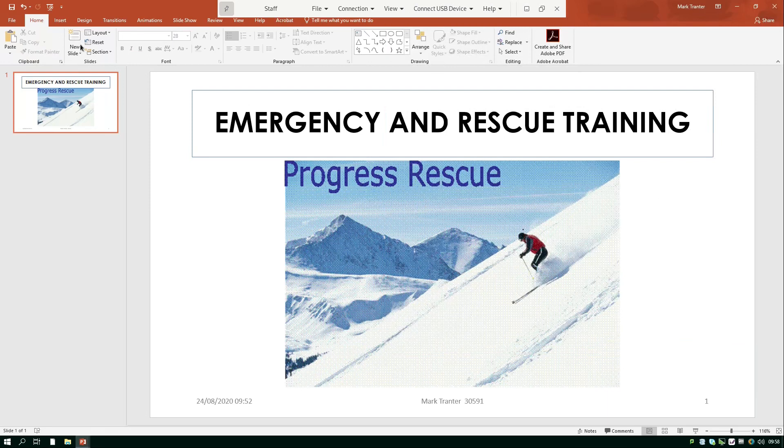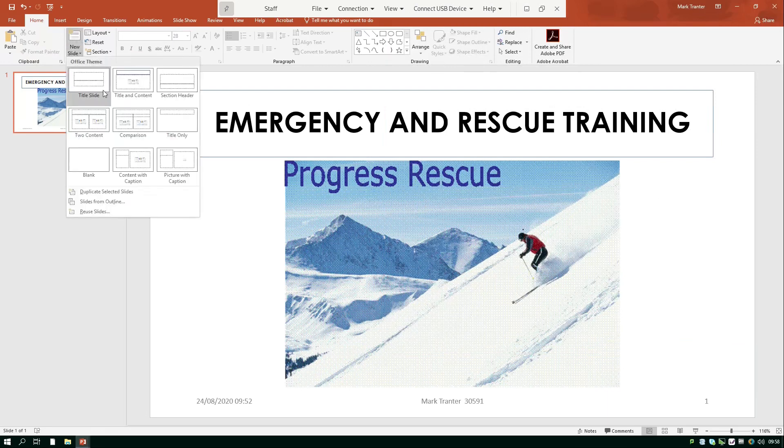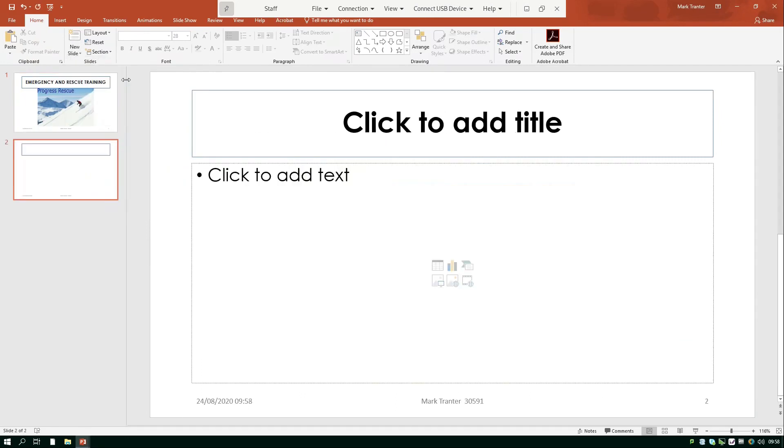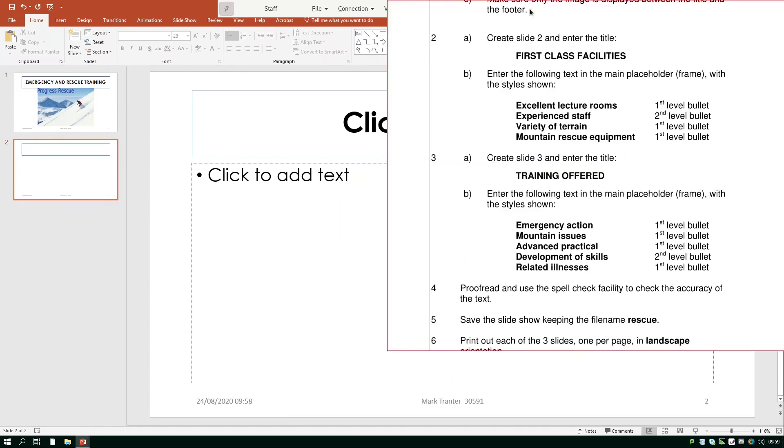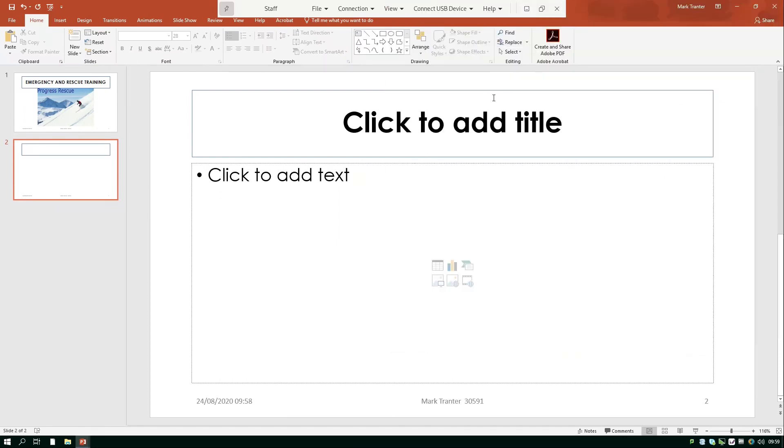So I'm going to click new slide I'm going to use this little button at the bottom there and choose the title and content one which we set up in the master. As you can see my photos are all there and it's in the font that I decided I was going to use. So just to check first class facilities.